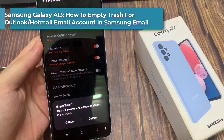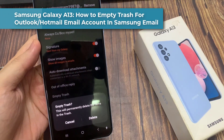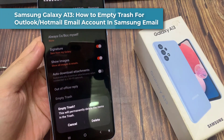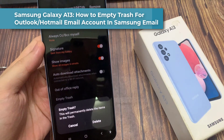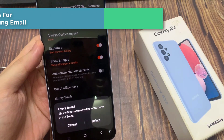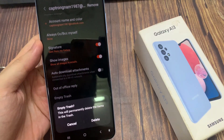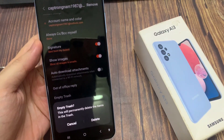Hi everyone! In this video, we're going to take a look at how you can empty trash for an Outlook or Hotmail email account in Samsung Email on the Samsung Galaxy A13.